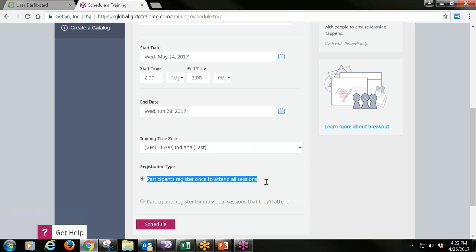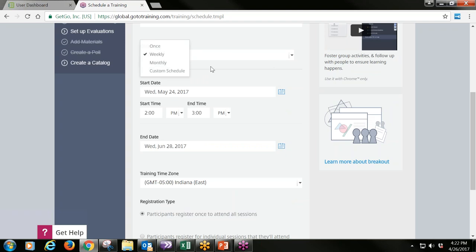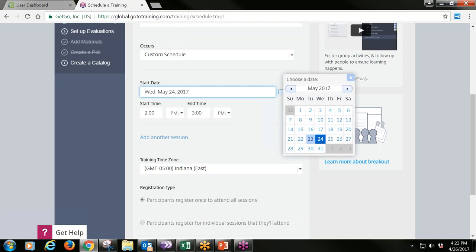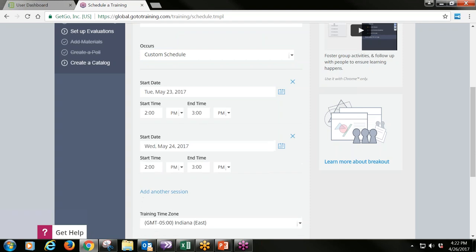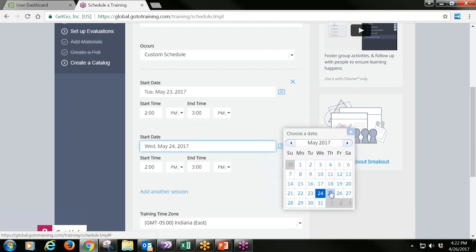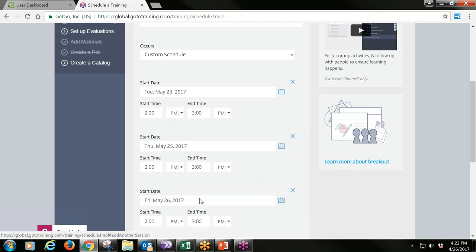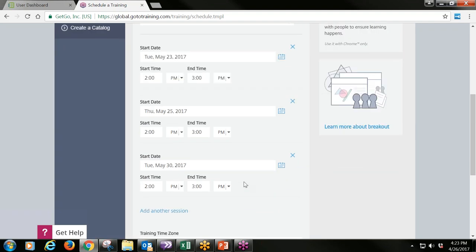If you're meeting twice a week, especially in the summer, select Custom Schedule under Occurs. With custom schedule, you create an event for every time you meet — it doesn't automatically populate. So you'd add Tuesday from 2 to 3, add another session for Thursday from 2 to 3, and continue building out your full calendar schedule.